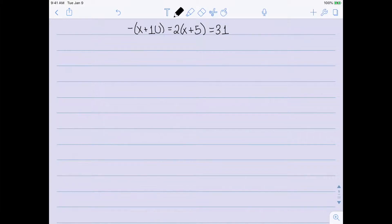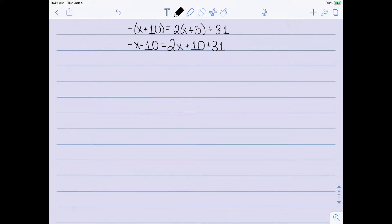My next example is slightly harder — this time I have parentheses, so I actually do need to deal with step 1. I'm going to start by multiplying through and clearing the parentheses. On the left-hand side I have negative and then in parentheses x plus 10. Distributing my negative sign gives me negative x minus 10 on the left. On the right-hand side I need to distribute the 2, giving me 2x plus 10, then plus 31. I can still continue with step 1 — I cleared my parentheses, but I do have like terms. On the right-hand side I have 10 and 31 that I can combine to get 2x plus 41.